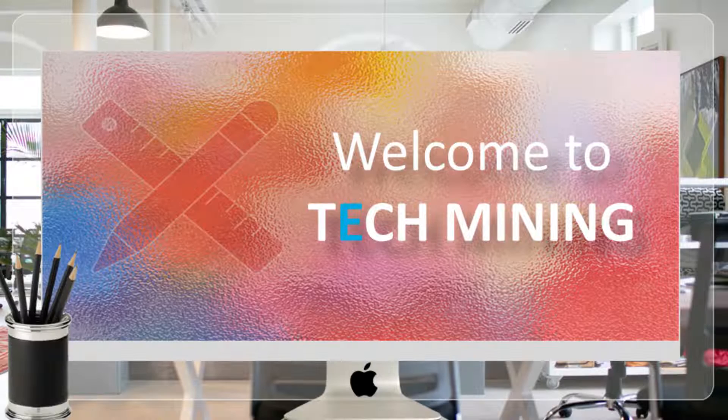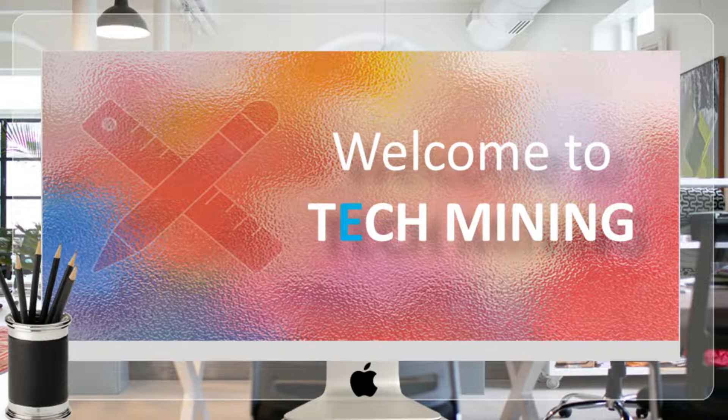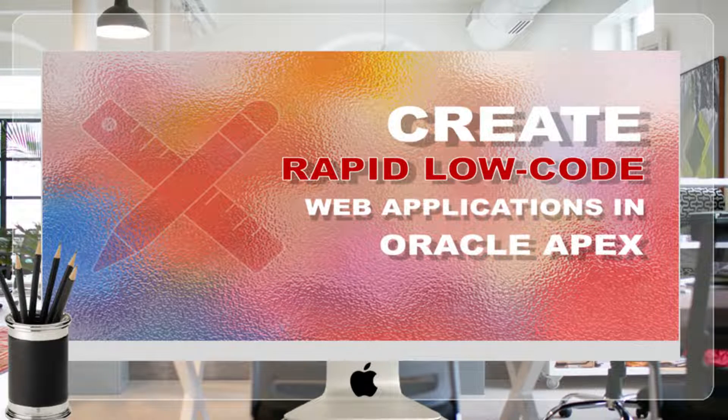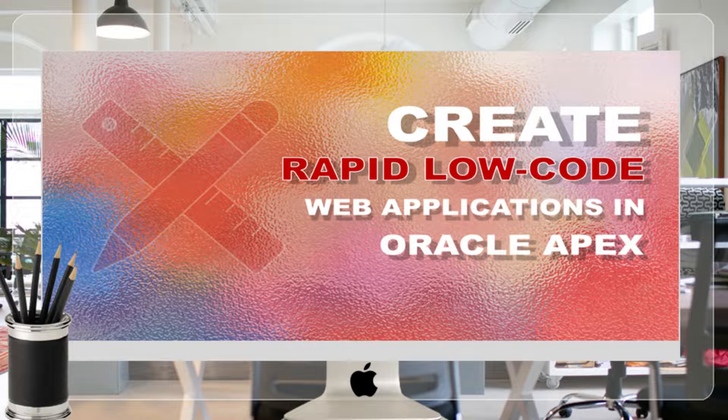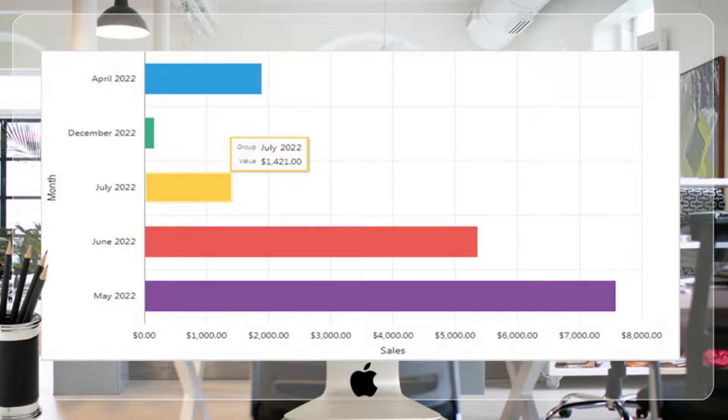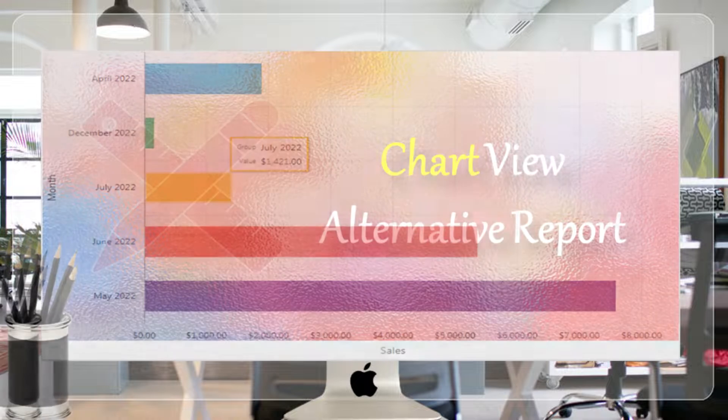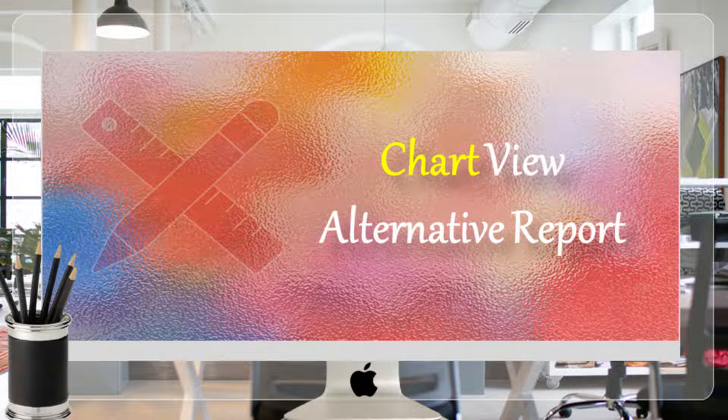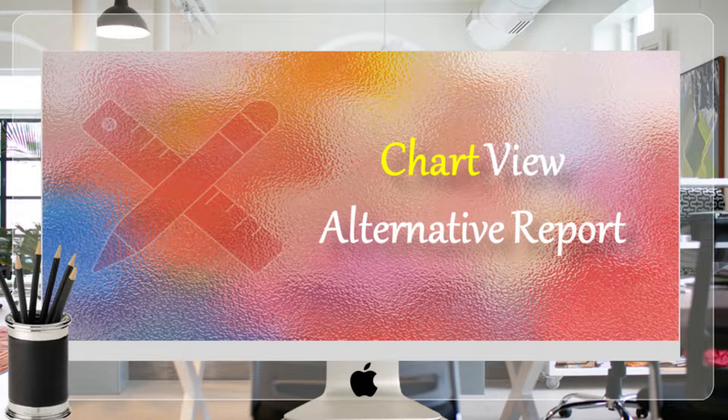A very warm welcome to Tech Mining. In this video, you will create a horizontal bar chart to present monthly sales figures, using the order month column for the chart labels, and a sum of the order total column for the chart values.